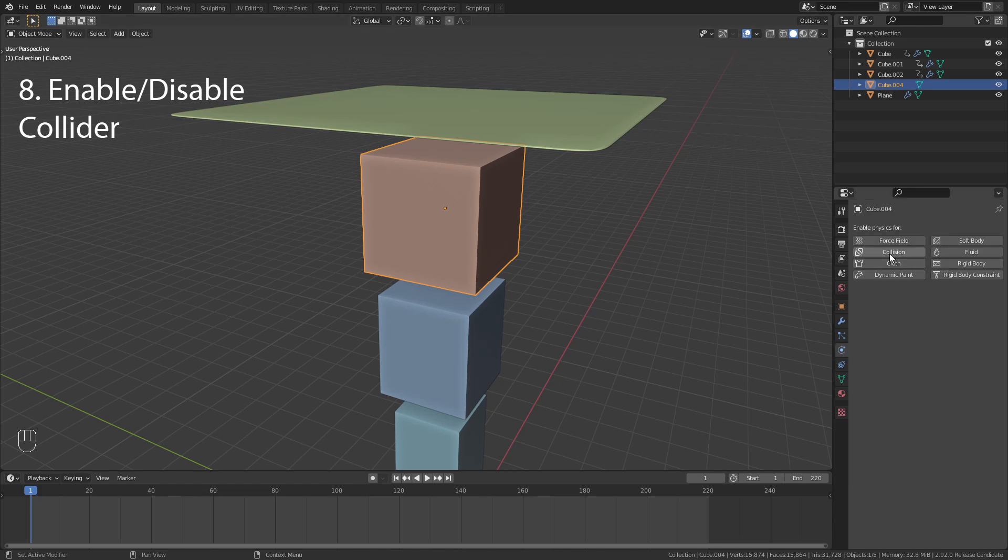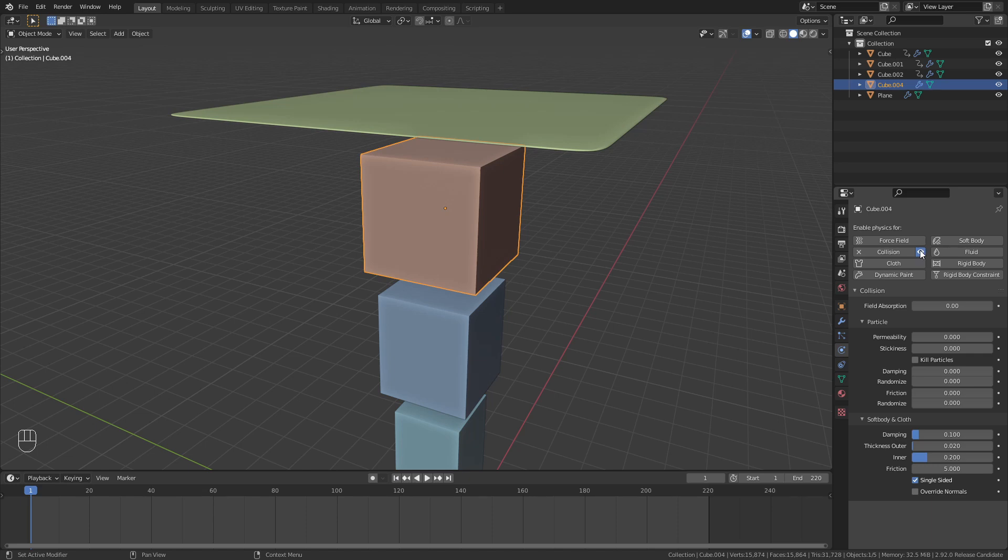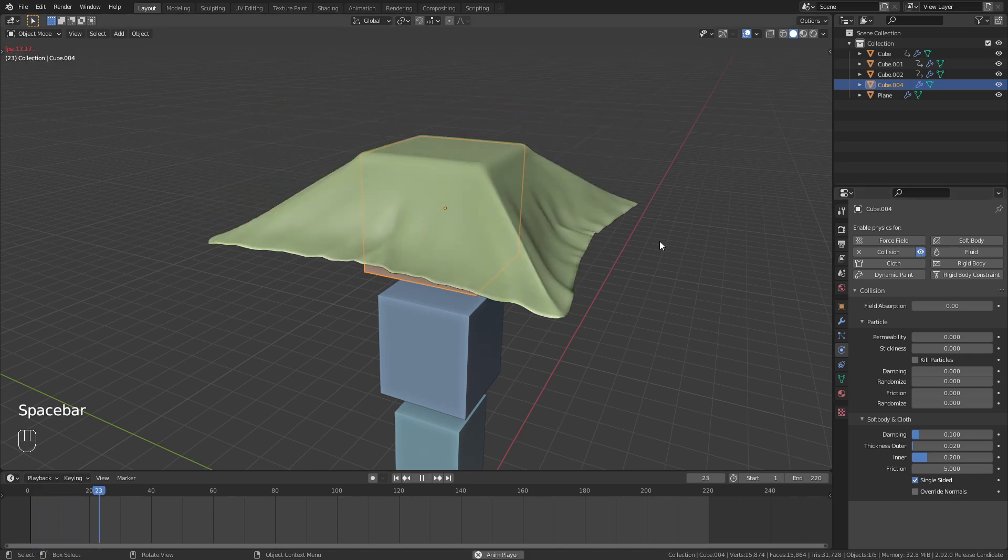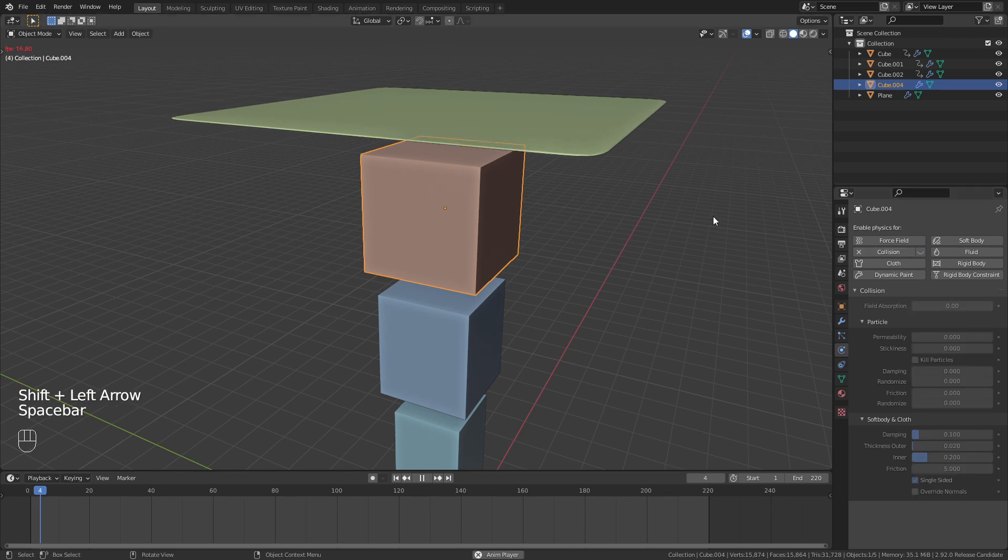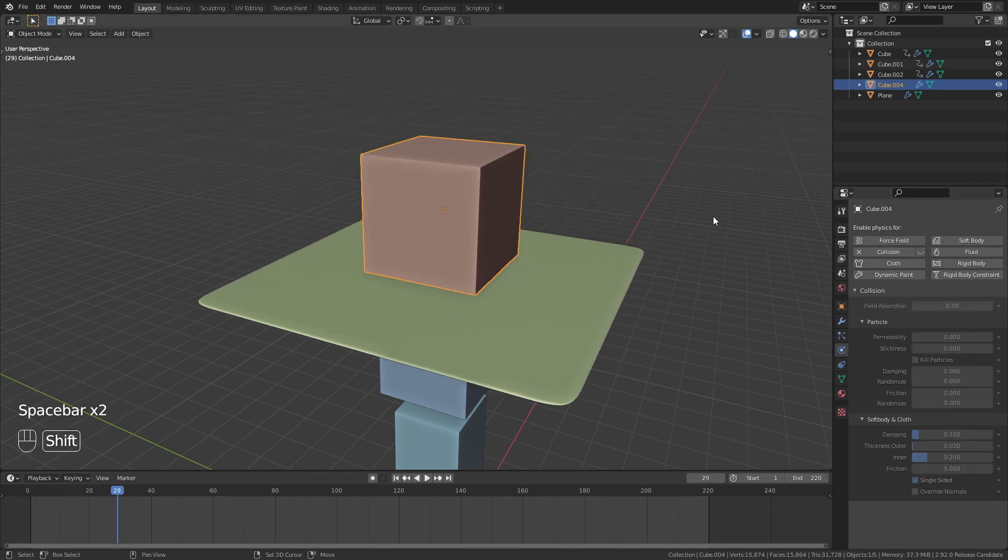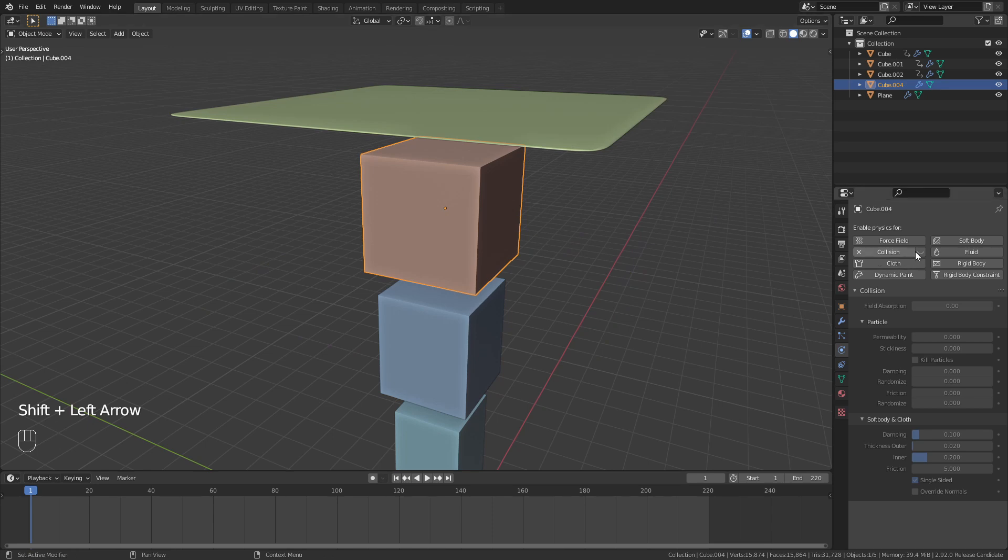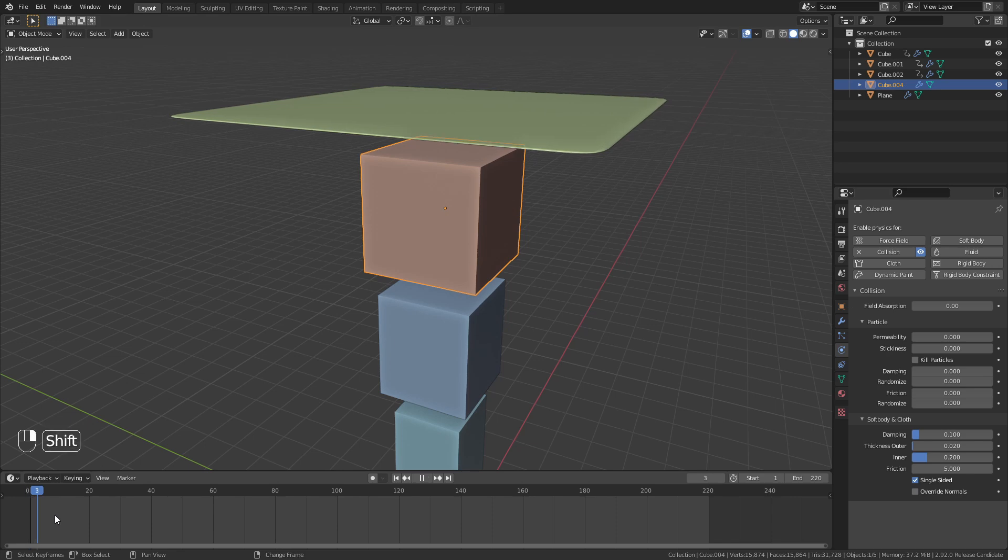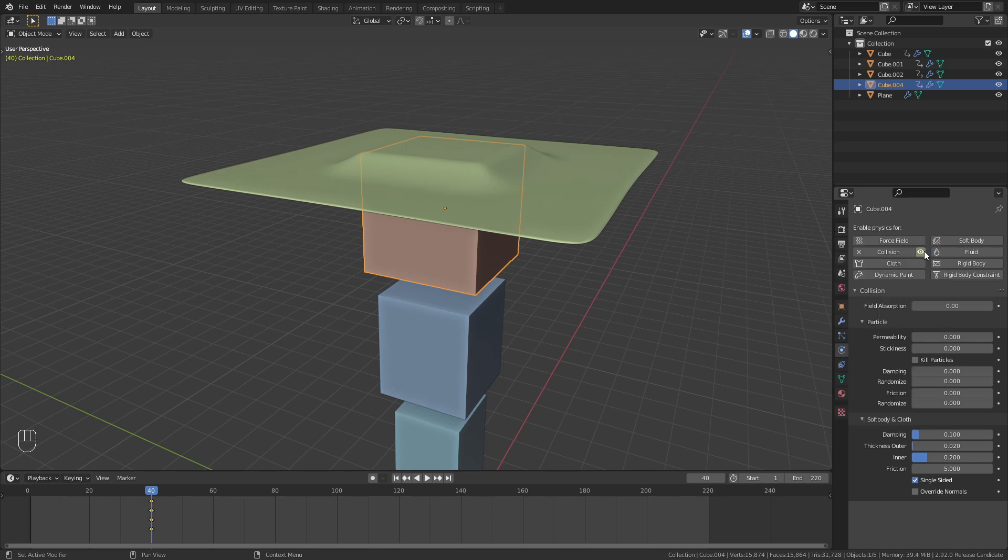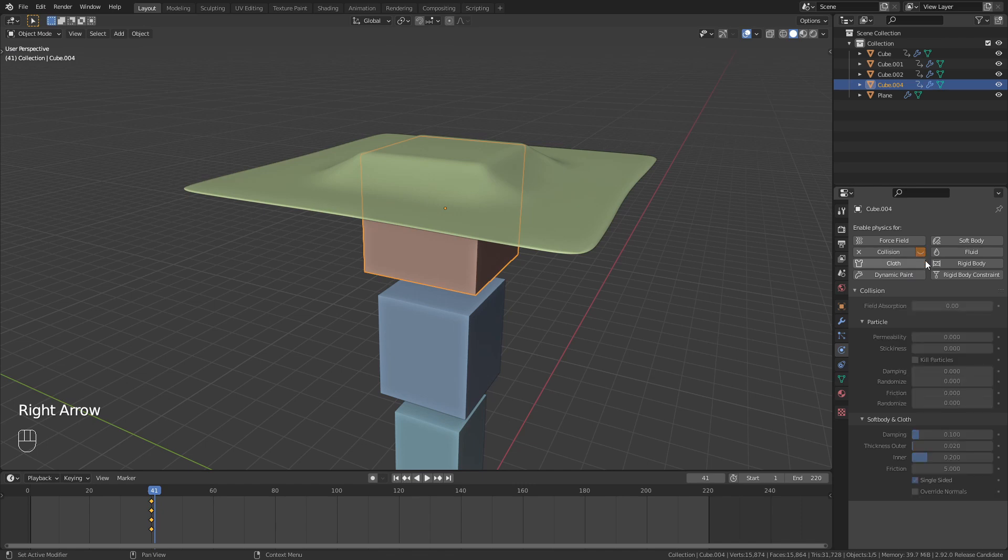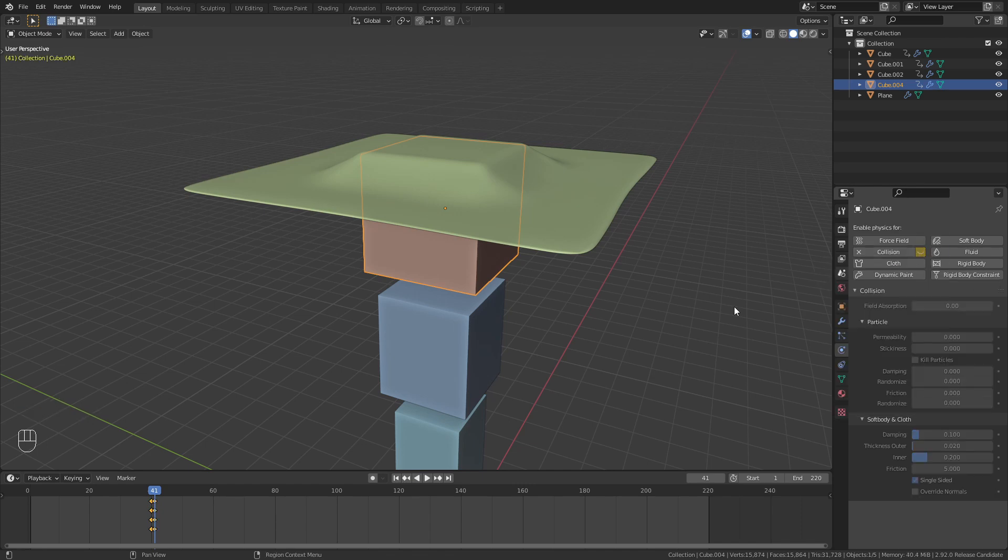When we enable collision for an object, we now have this new option to turn it on or off. The cool thing about this is that we can animate it. So for example I can turn it on for the first 40 frames, then right click on it and insert a keyframe. Go to frame 41, disable it, and insert another keyframe.